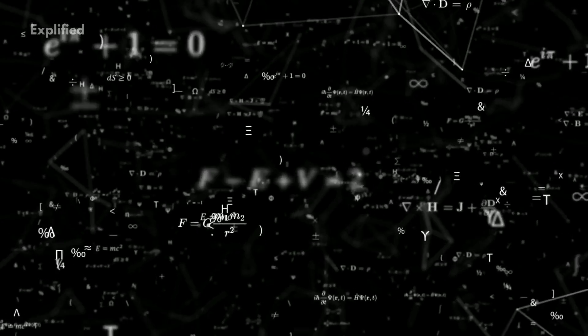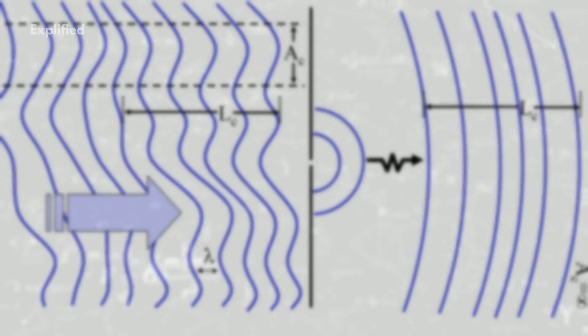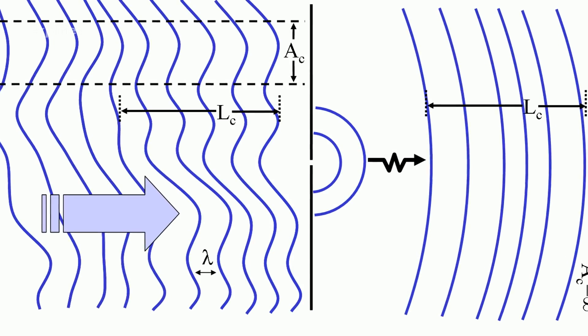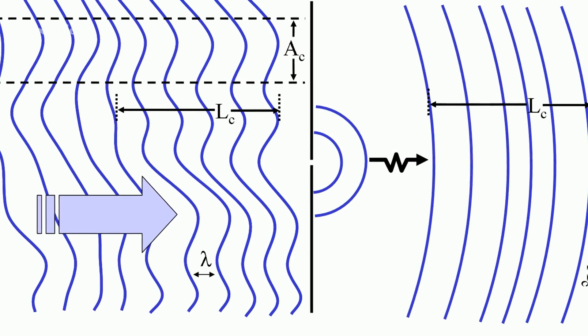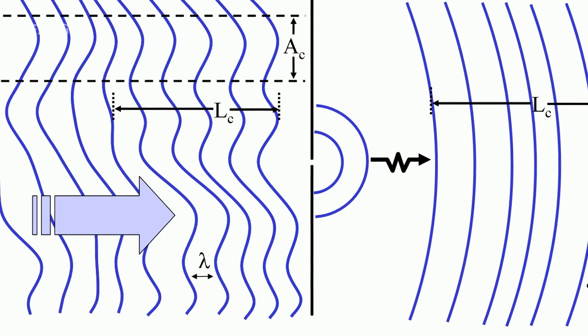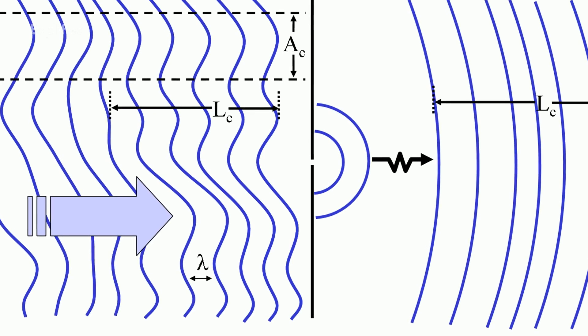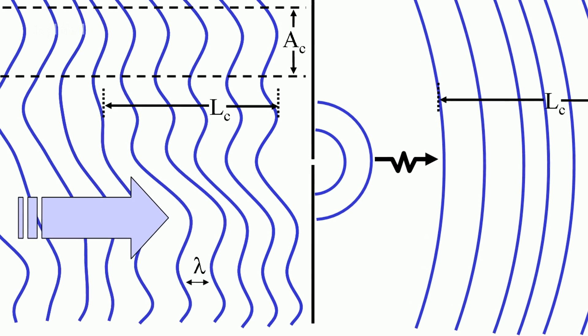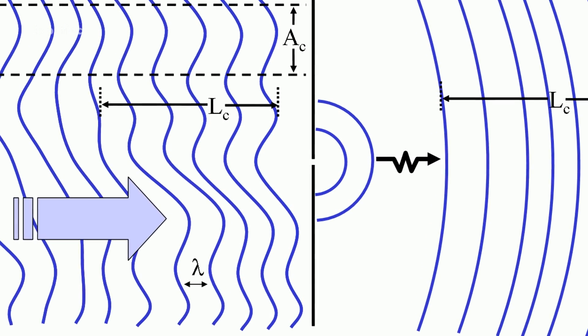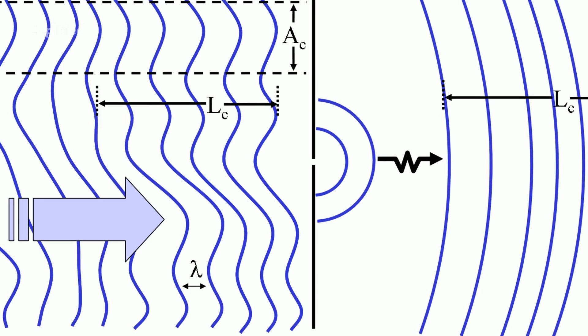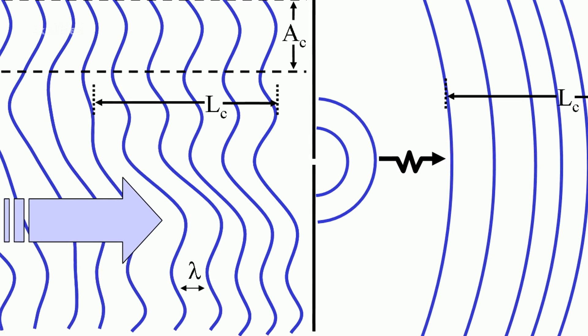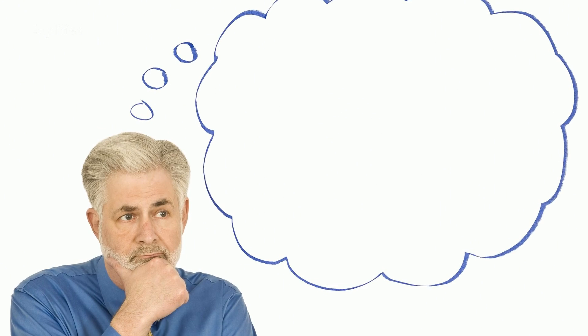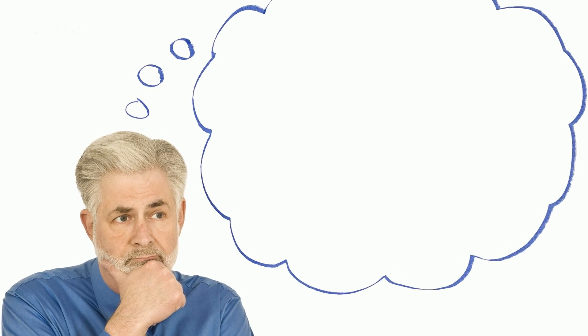TFL thus forms the basis of the process known as spatial interpolation, or the formal process by which the gaps produced by spatial sampling can be filled. One way to gain insight into the significance of TFL is through a simple thought experiment.